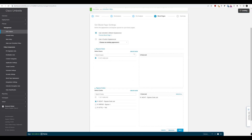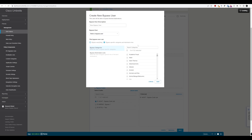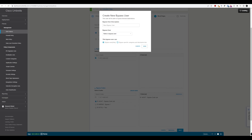We don't have any bypass users configured. You can create a new user here with a description, and the bypass users listed are users configured in Umbrella. The same bypass-everything or specific-category options apply. Importantly, you need to make sure the user is created before configuring this — you can't create the actual user from here.